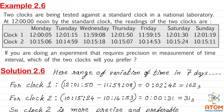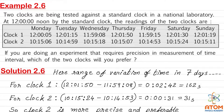We will find out which is the more precise clock. The range of variation of time in 7 days for clock 1: the largest reading of clock 1 is 12 hours, 1 minute and 50 seconds. That is the largest. And the smallest value is on Wednesday, 11 hours, 59 minutes and 08 seconds.